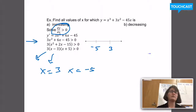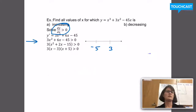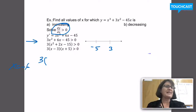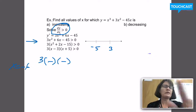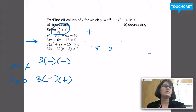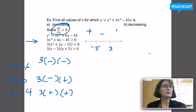I'll test a point from each interval. If I choose x = −6 (less than −5): 3 × (−6 − 3)(−6 + 5) = 3 × (negative)(negative), which is positive. Testing x = 0 (between −5 and 3): 3 × (0 − 3)(0 + 5) = 3 × (negative)(positive), which is negative. Testing x = 4 (greater than 3): 3 × (4 − 3)(4 + 5) = 3 × (positive)(positive), which is positive.